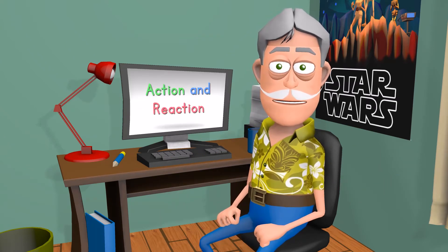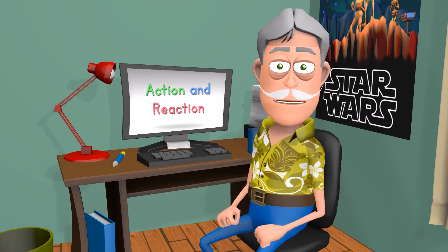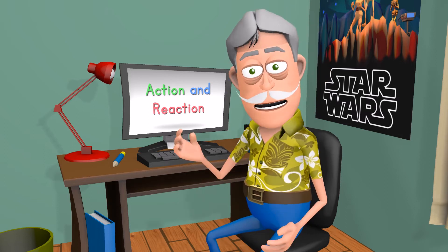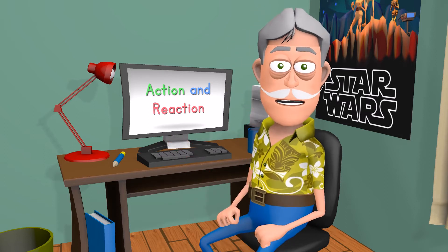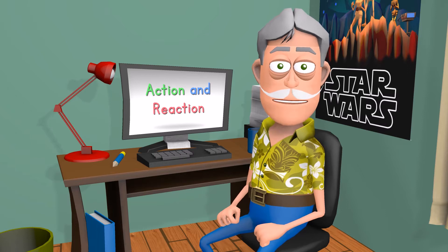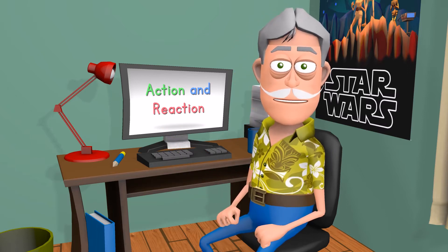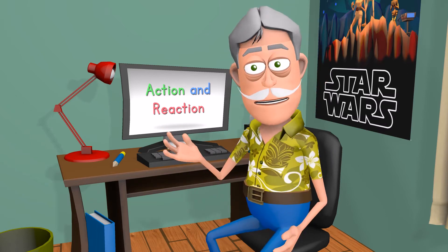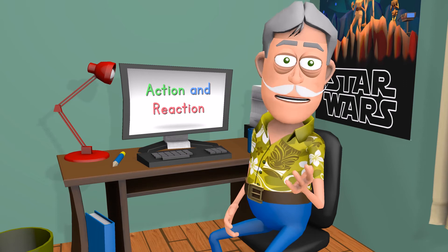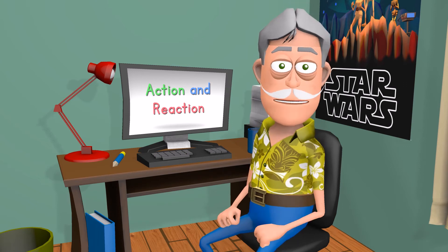When we are told a story, we unconsciously want to know two things: what action is going on, and how the people involved are reacting to it. Most shots created for film contain both action and reaction in a single take.